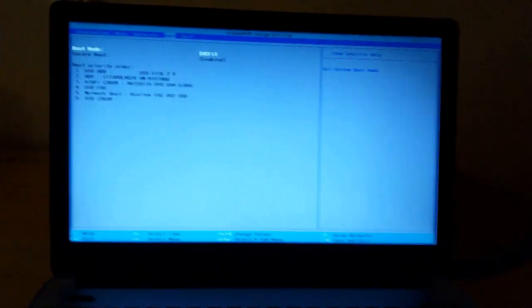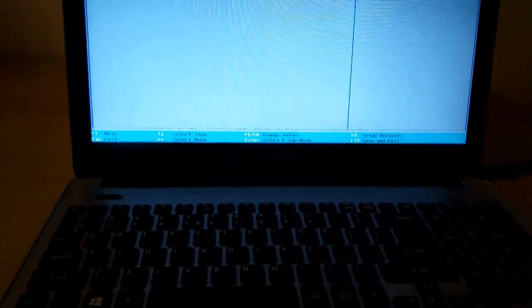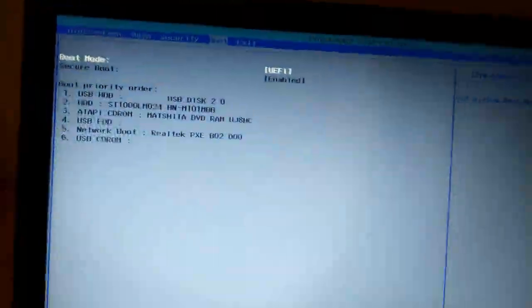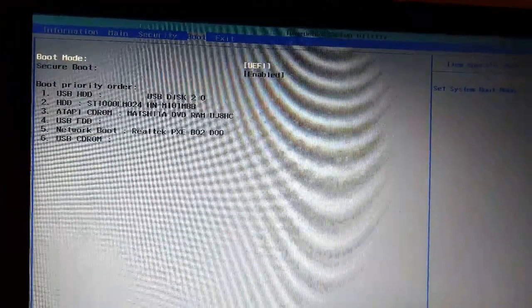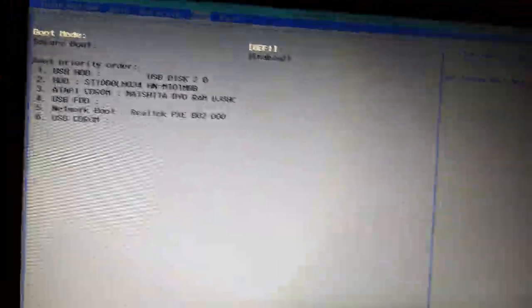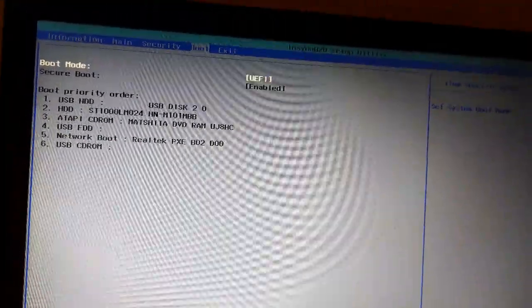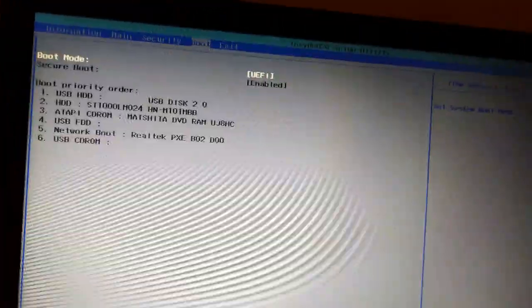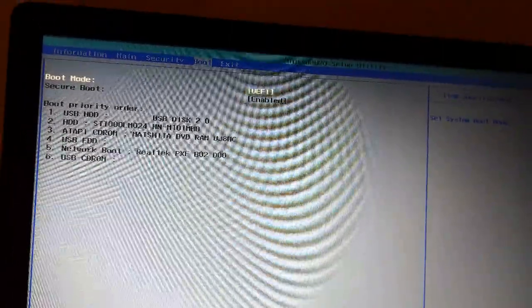After creating the USB, you have to go to setup again and go to the Boot tab.